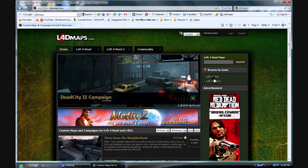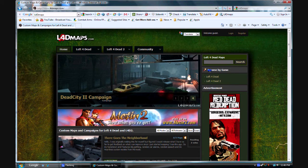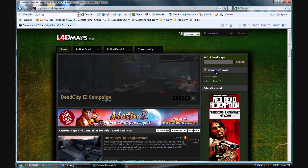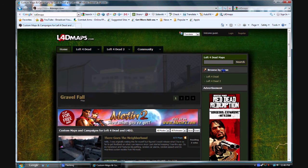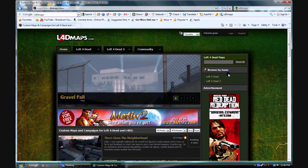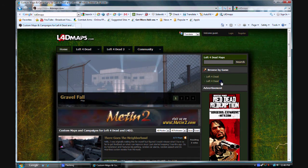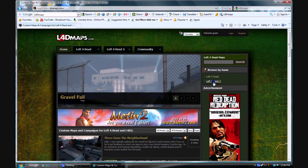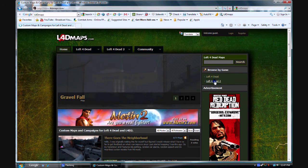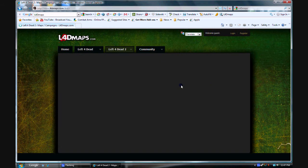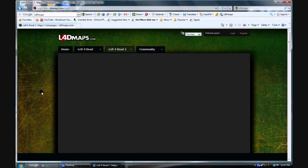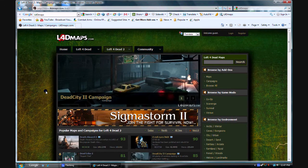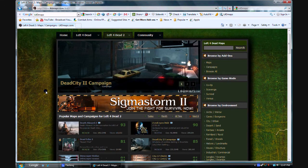Then once you're here, go to the right hand side, go browse by game. It's going to have left4dead, left4dead2, just click left4dead2. You can also click left4dead if you just have regular left4dead1.